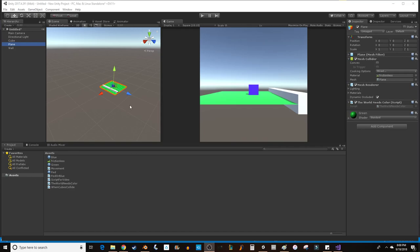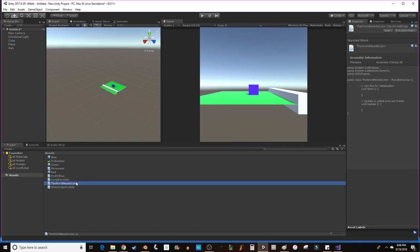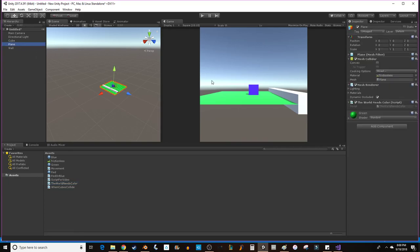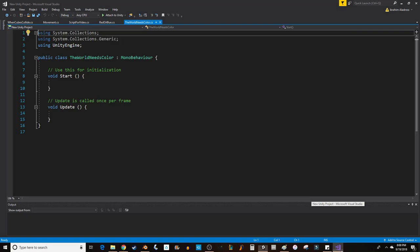Welcome back. For this video we're going to be talking about changing a color through script. I've created a script called TheWorldNeedsColor and I've attached it to the plane, so we're going to be changing the color of the plane in this script.